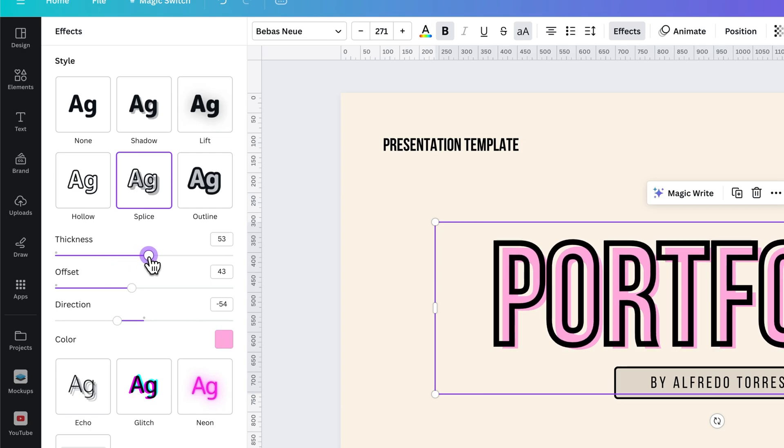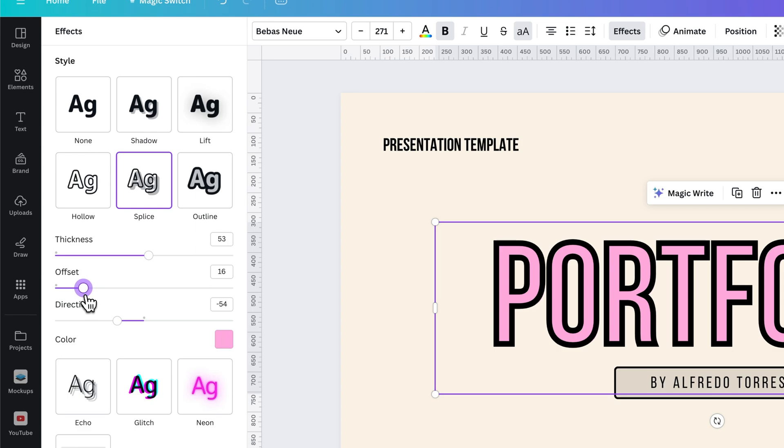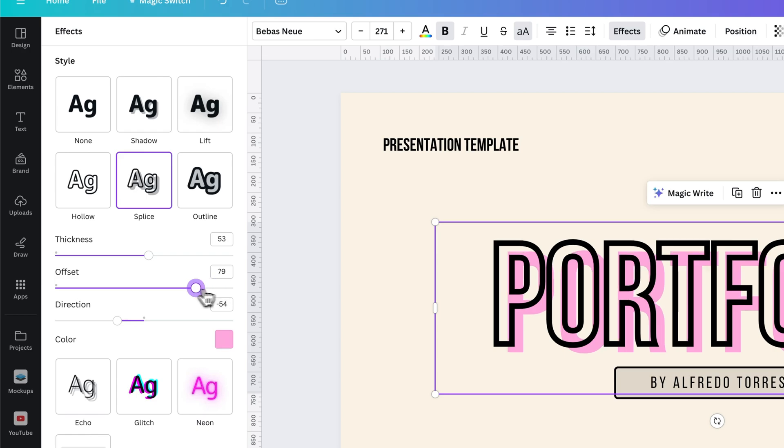We can make some tweaks with the offset as well. So if you just want it to kind of look like it's filled in, you could do that or move the offset to wherever you want.